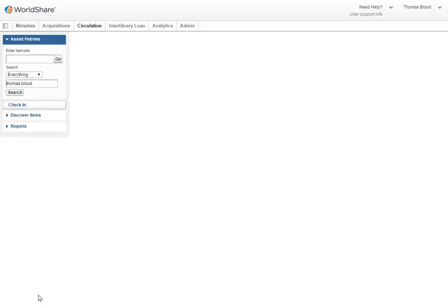Hello! Now we are going to talk about adding a new patron. When you need to add a new patron, you should first search and make sure that they are actually not in WMS.